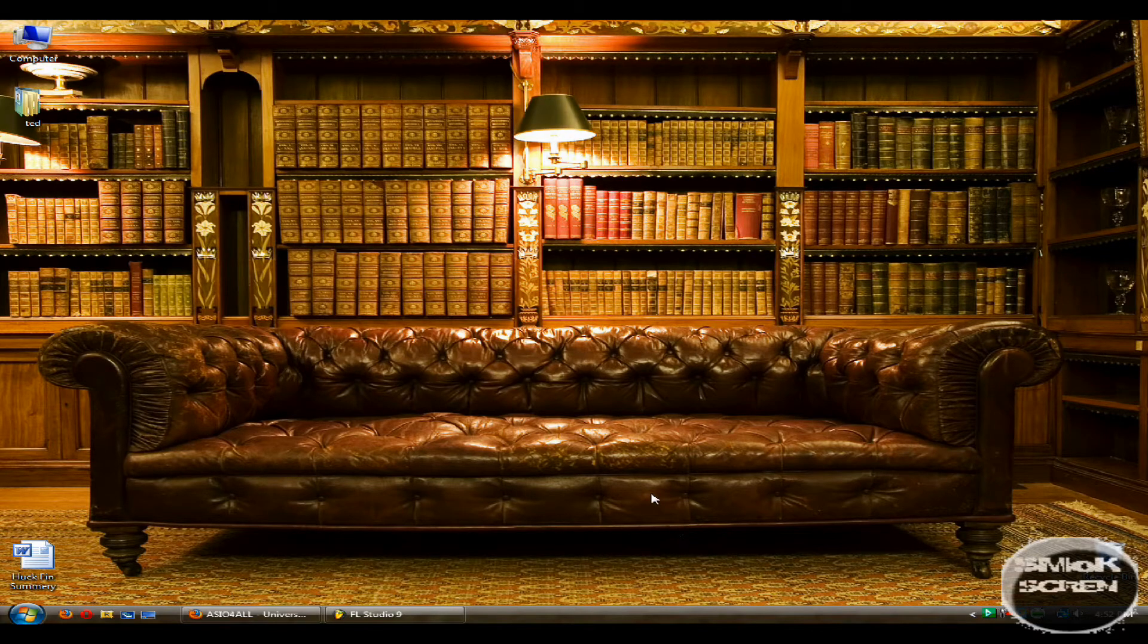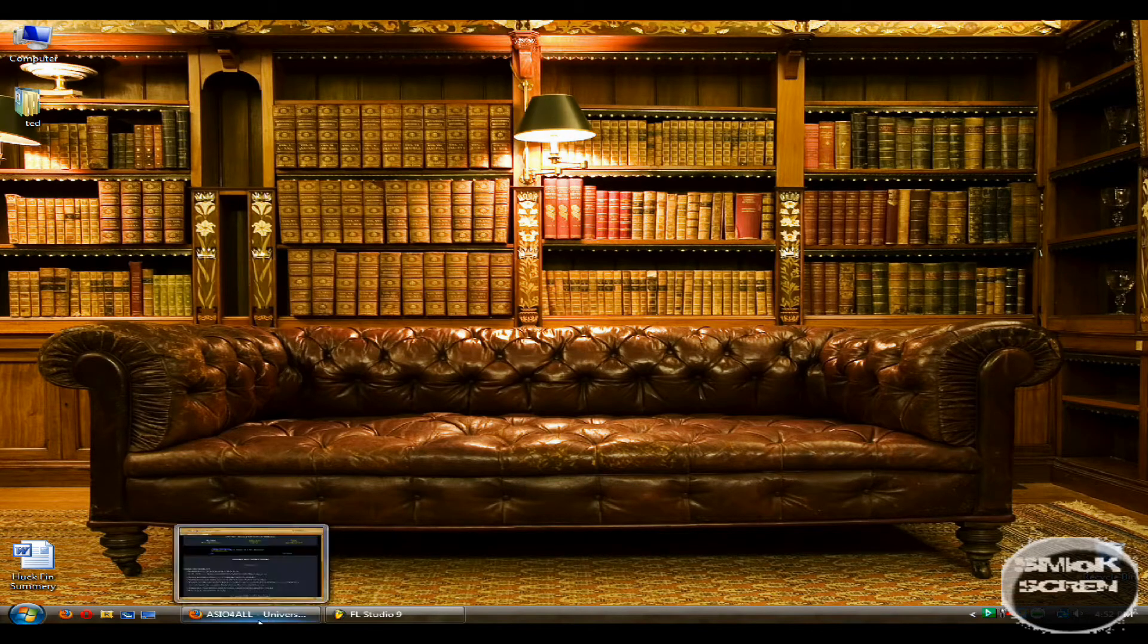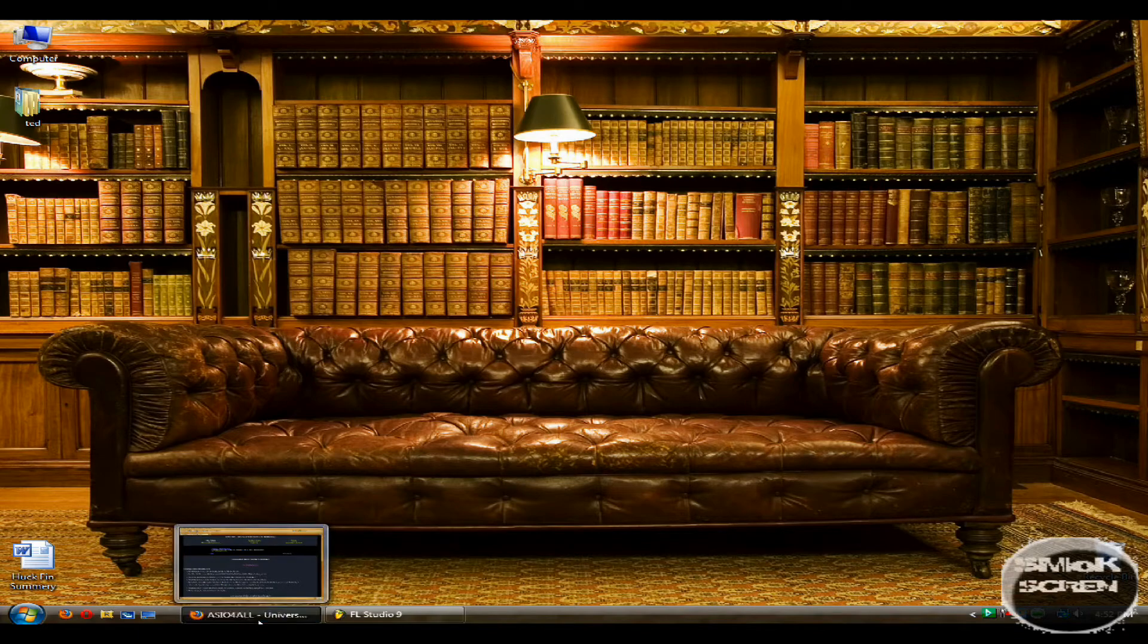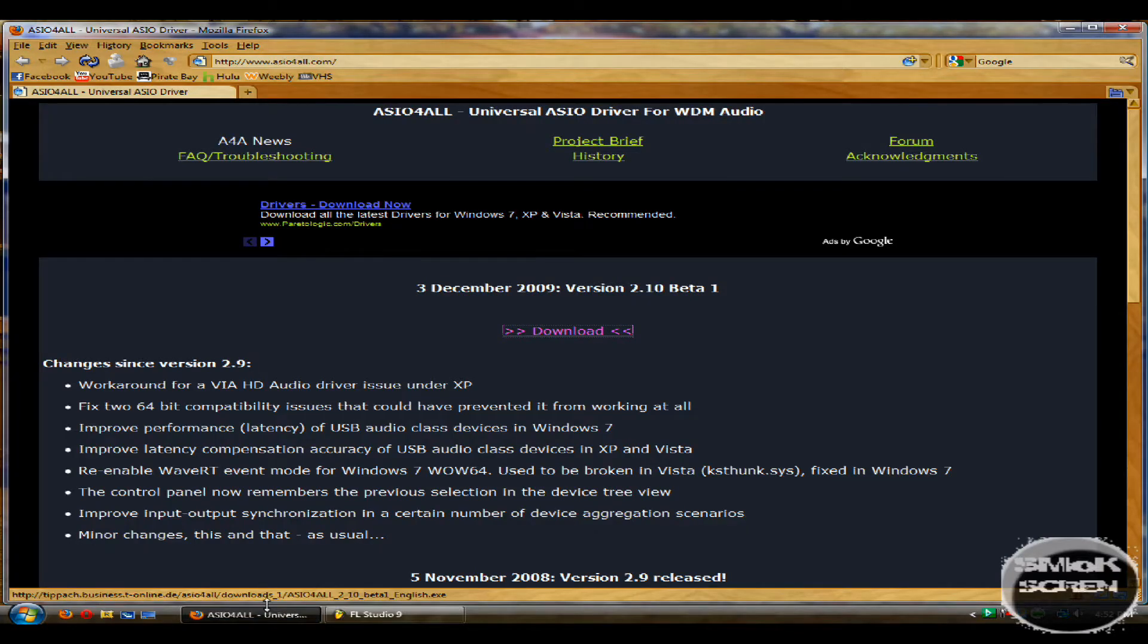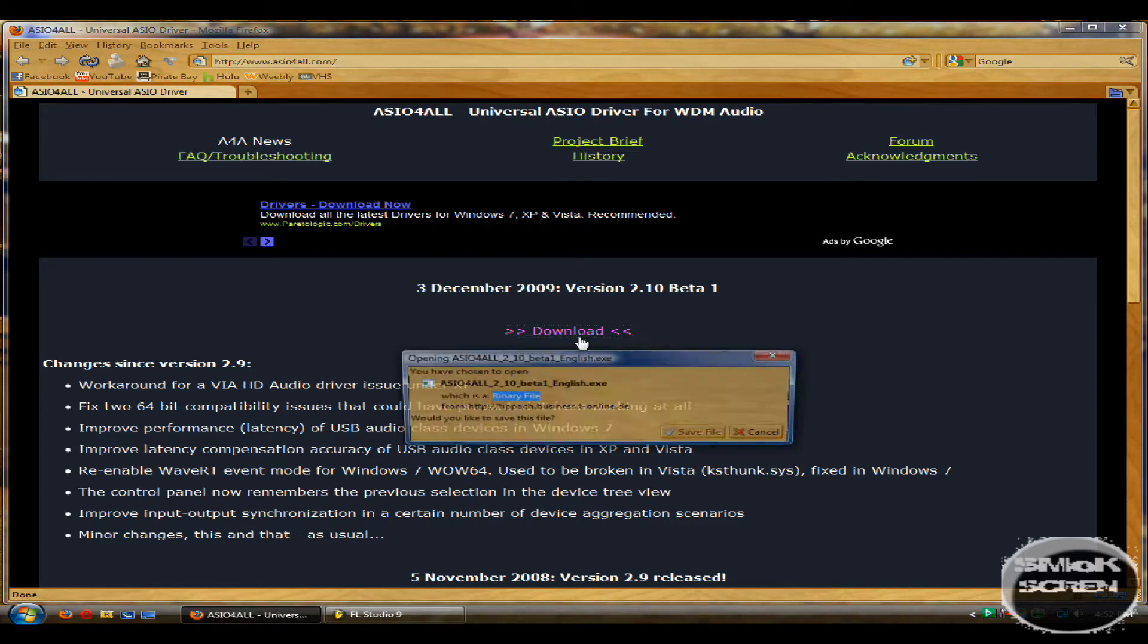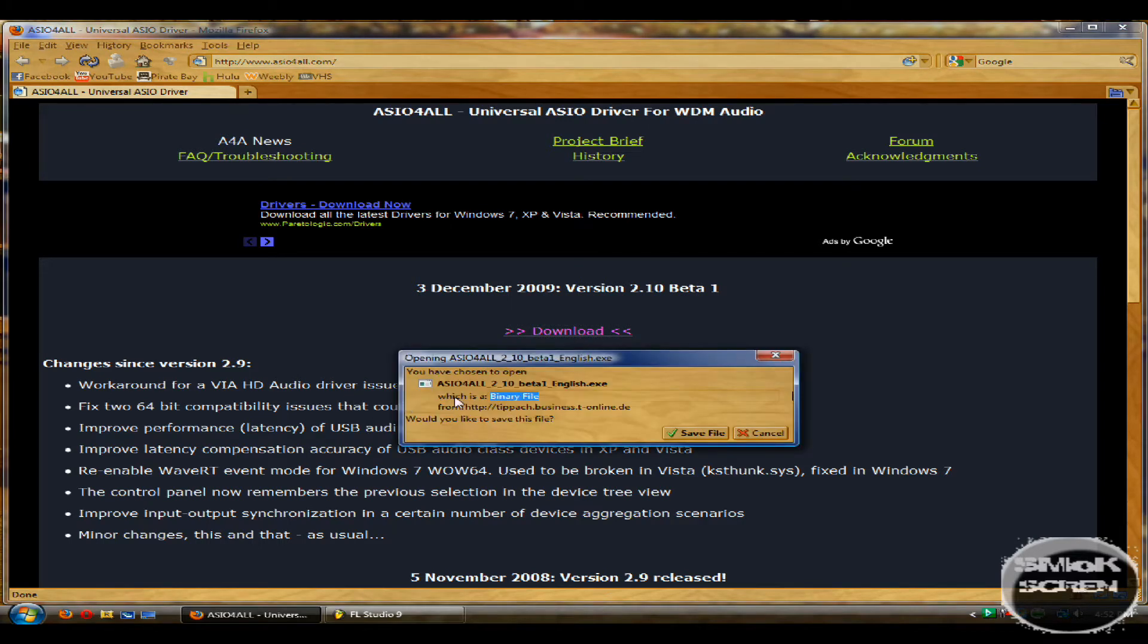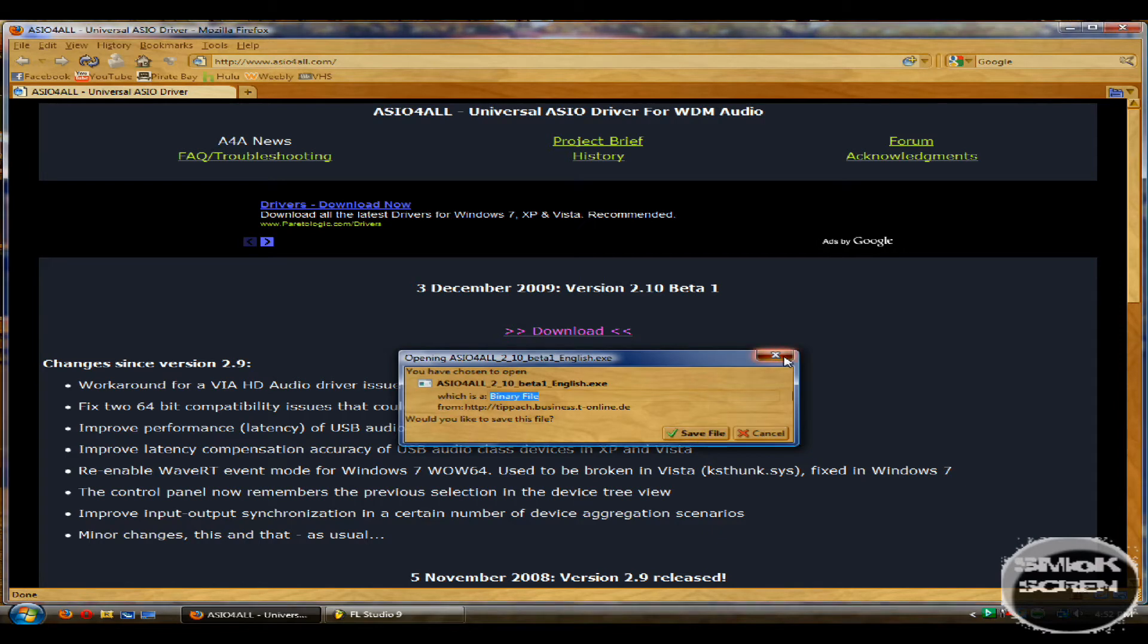To get started you're going to need to download a driver. I'll provide a link in the video description to the ASIO for all video driver. Simply select download and save and run it like a normal EXE. Since I already have it I don't need to go through that process.